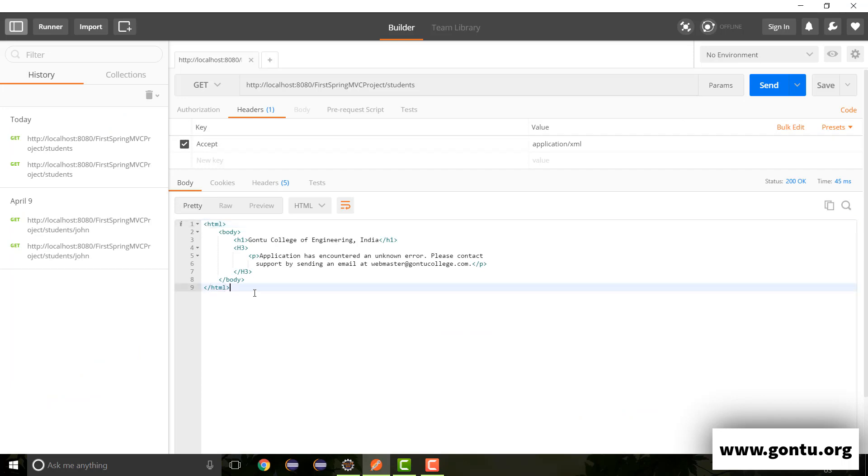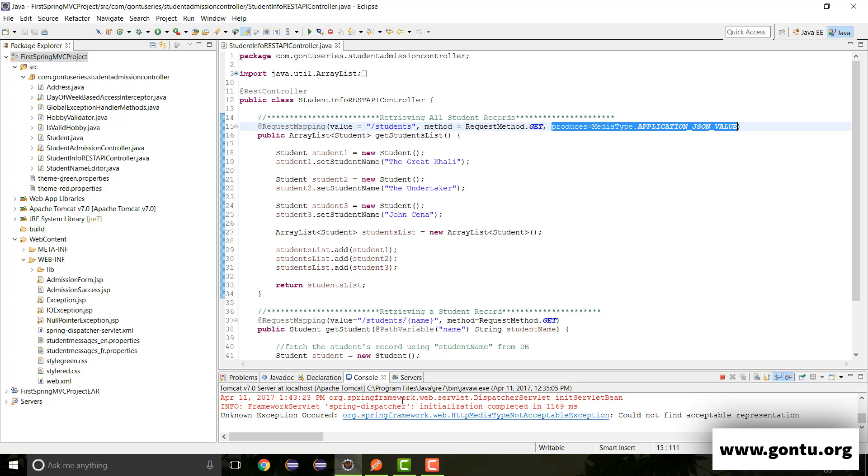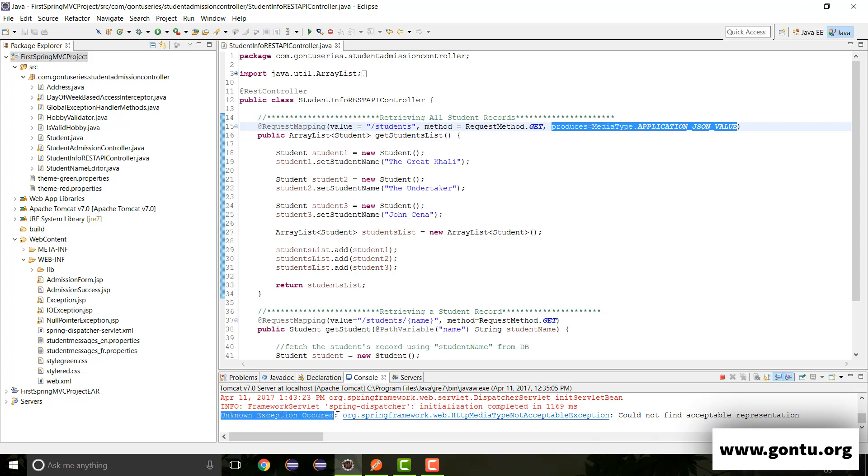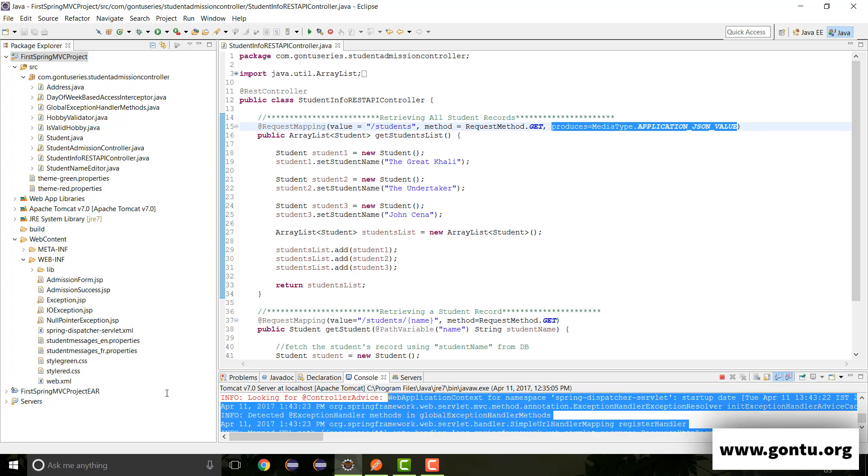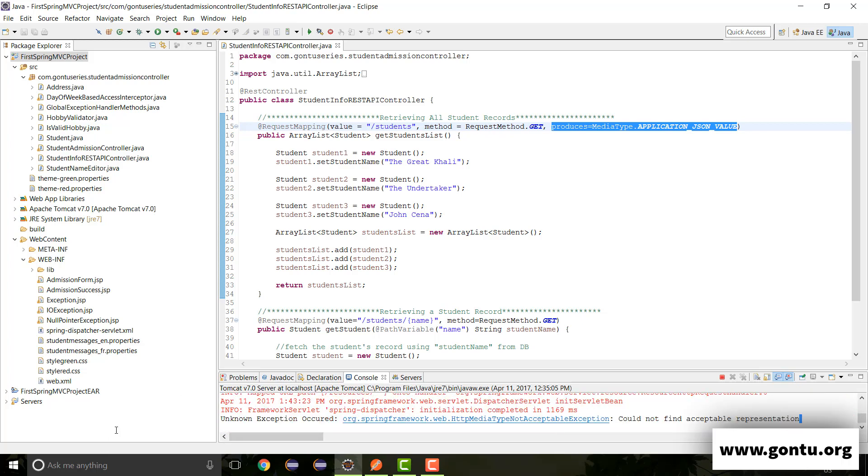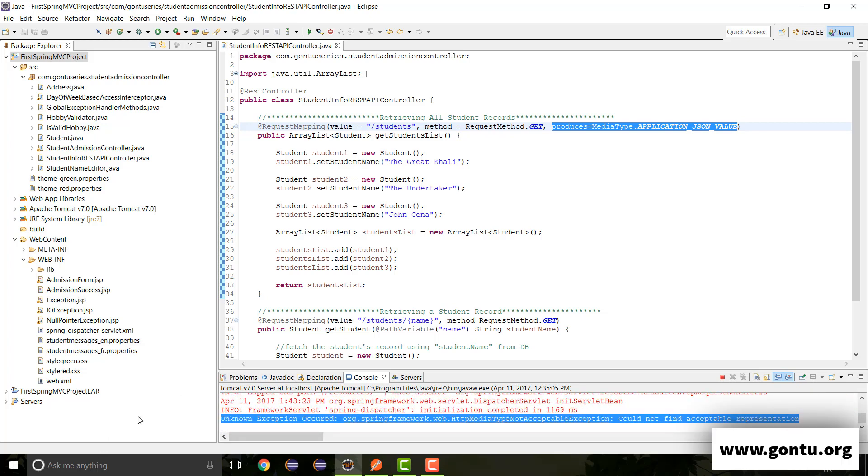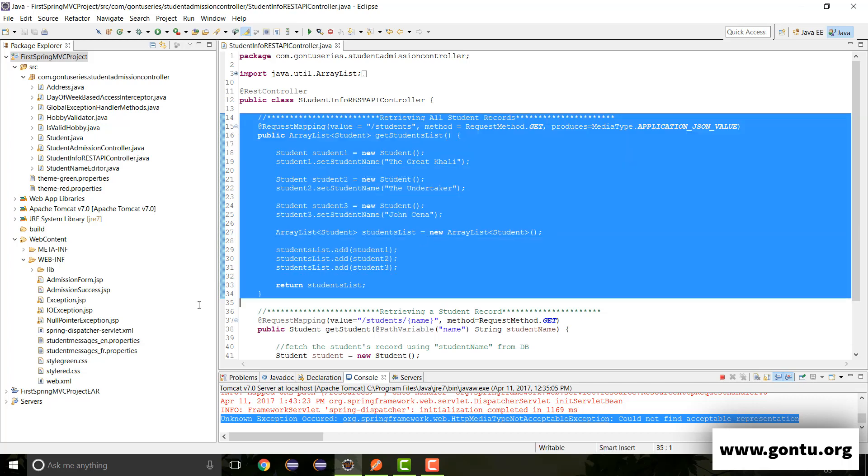Cool. So here we haven't received a valid response from the server. If in the logs I check, it says unknown exception occurred, could not find acceptable representation. It means when we requested for XML format from this REST API, it simply said no to us. It said I do not support this format.